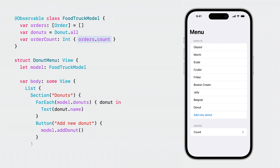So that means, in this example, if the orders change, that text will be updated because the order count accesses the orders property.